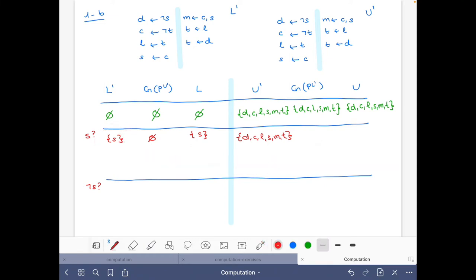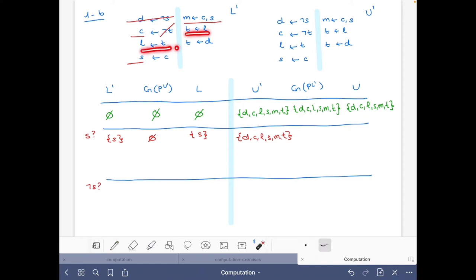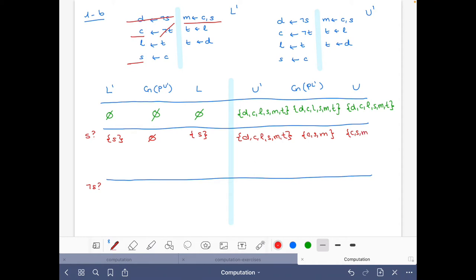Now we do the reduct with respect to {s} to get the consequences. Since we have s, this rule goes away, and 'not t' is simplified. Then with c we derive s, and with c and s we drive m. We have the loop 't → l if t' but we don't derive anything from there. So the consequences are c, s, and m.